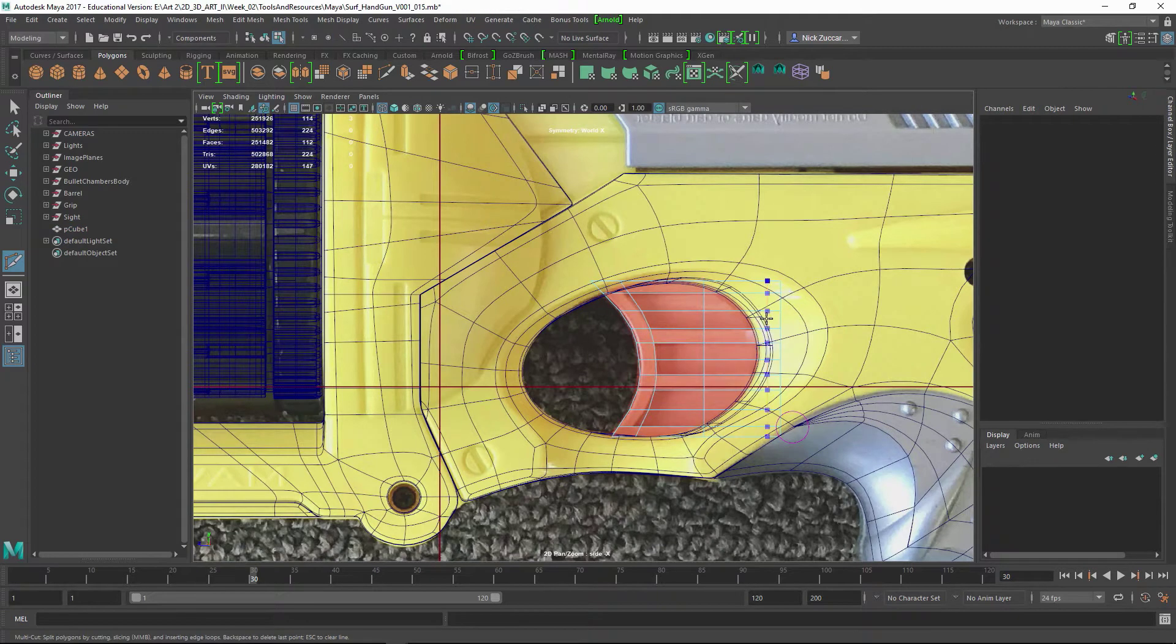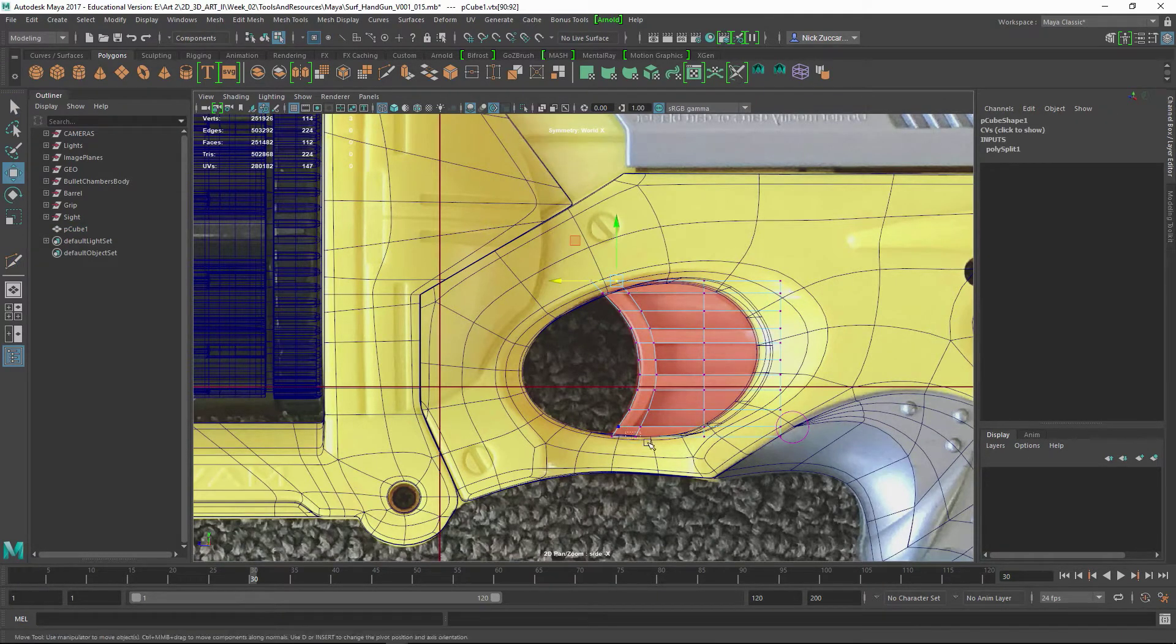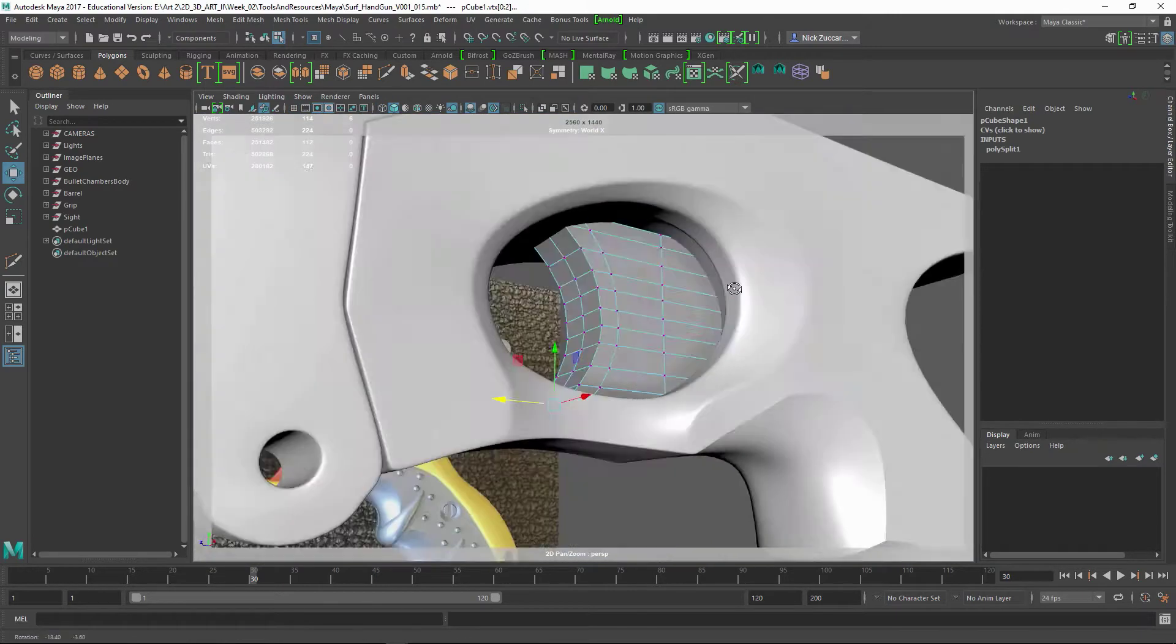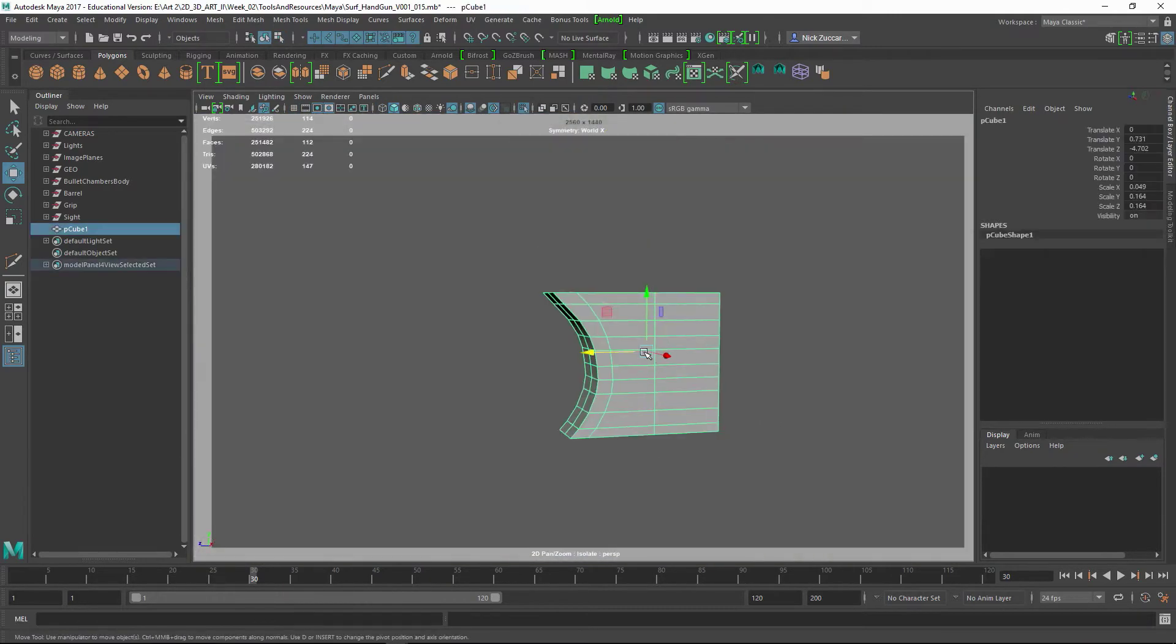Then I use the multi-cut tool—hold control and you can slide the edge in there to get the thickness of this part right.